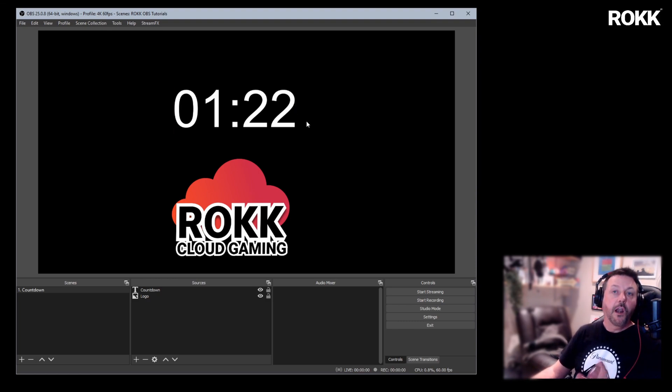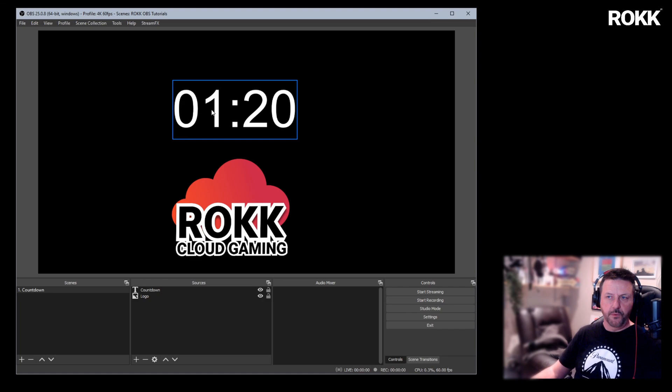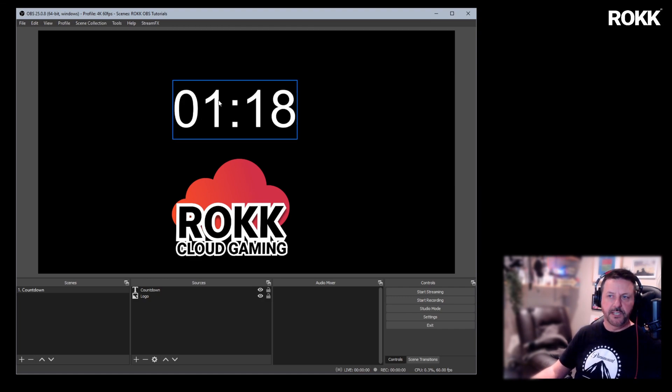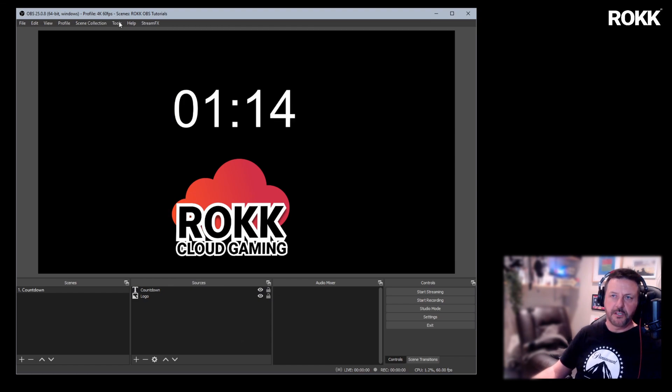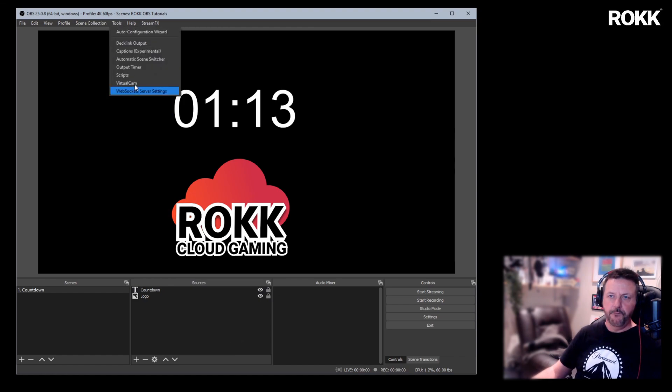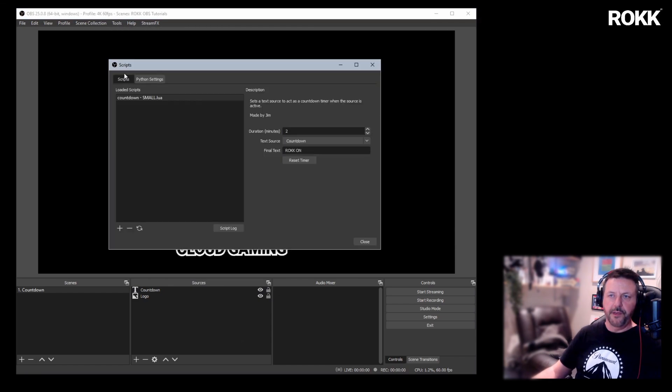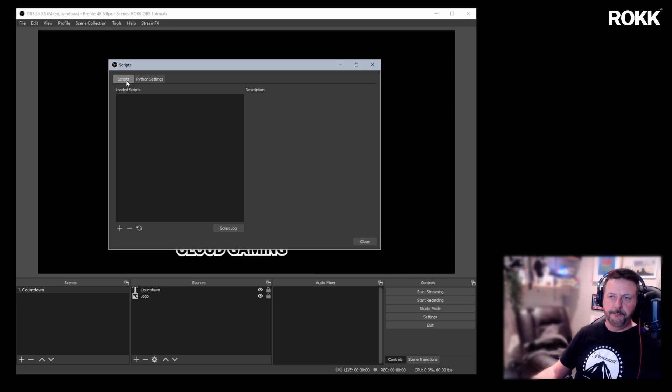Now, what if you don't like that zero? So we just want one minute and 20 or two minutes without the zero. Well, let's go back into our script again. No bother. And we'll get rid of it.